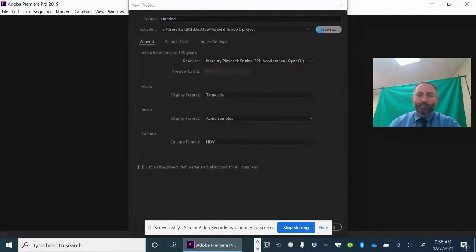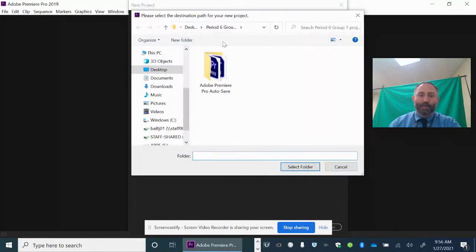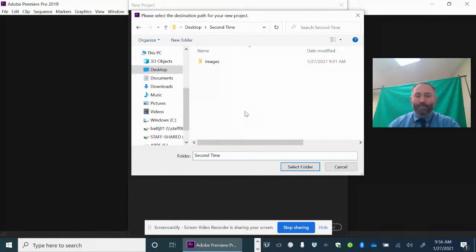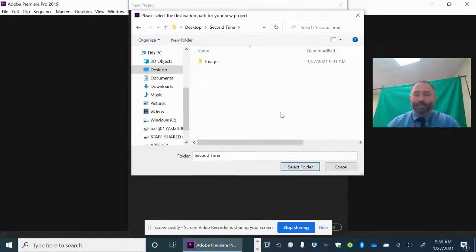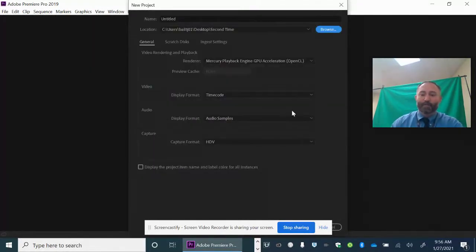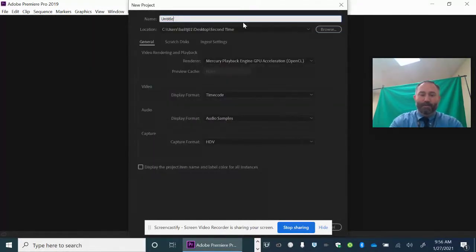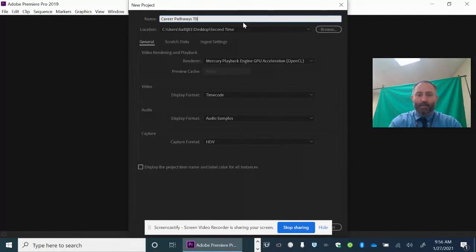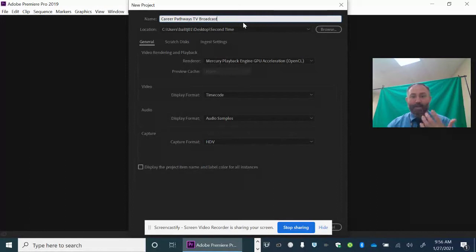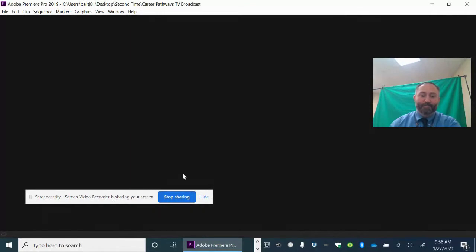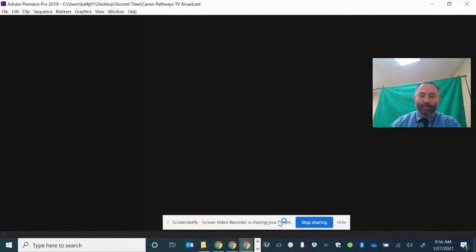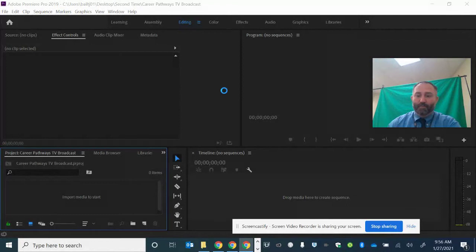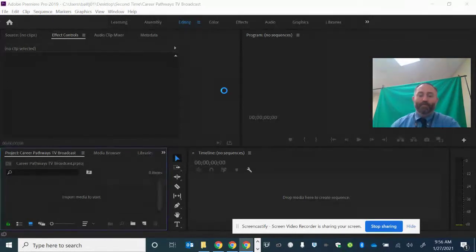I'm going to browse to the folder that I want to work in. On the desktop, I have a folder called Second Time, and that's where I saved all those video and image files. I'm going to select that folder and name it Career Pathways TV Broadcast. I'll give it a nice name there in that folder, move this, and then hit OK. Now we have created our first project with Adobe Premiere with regard to Career Pathways.